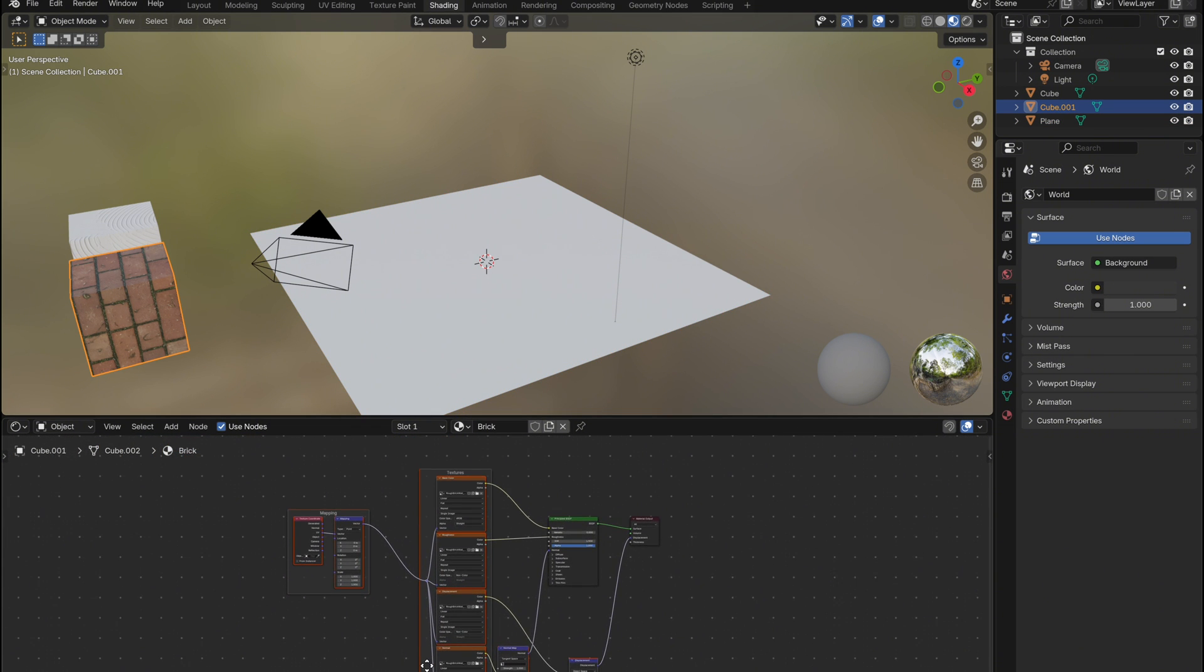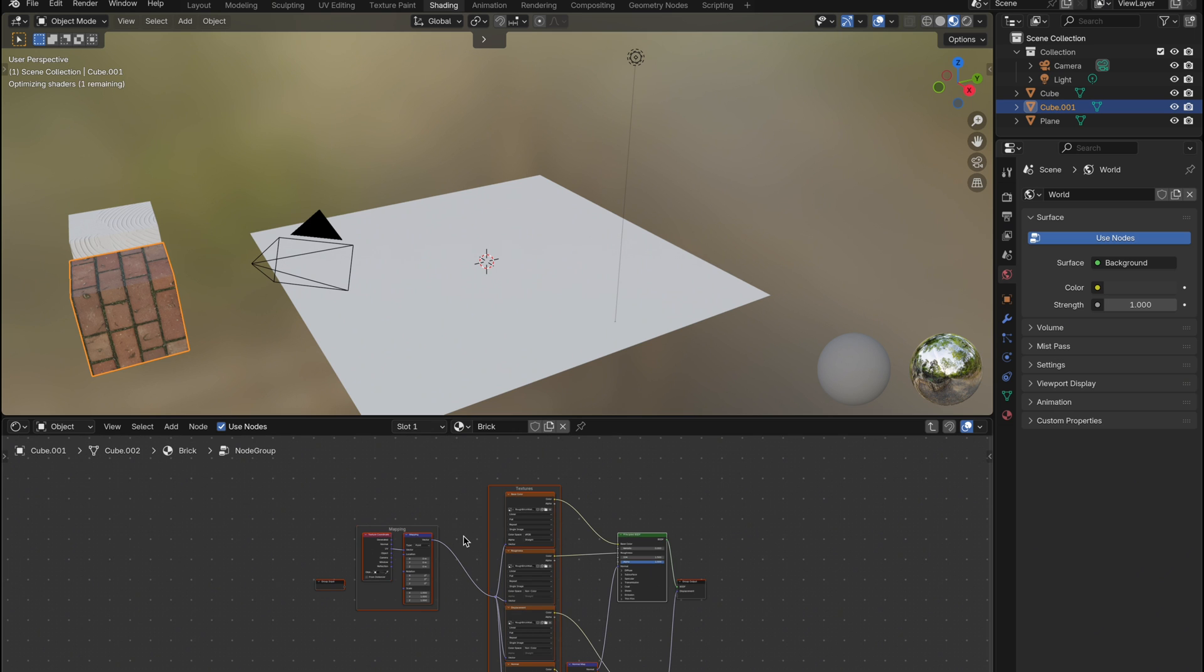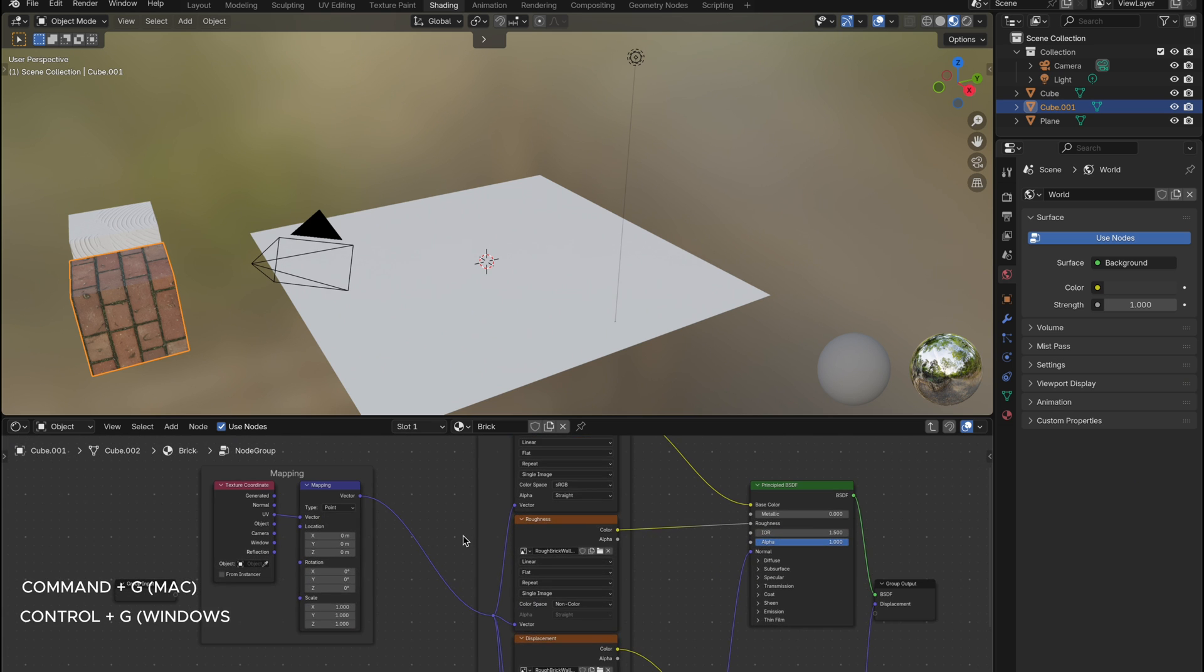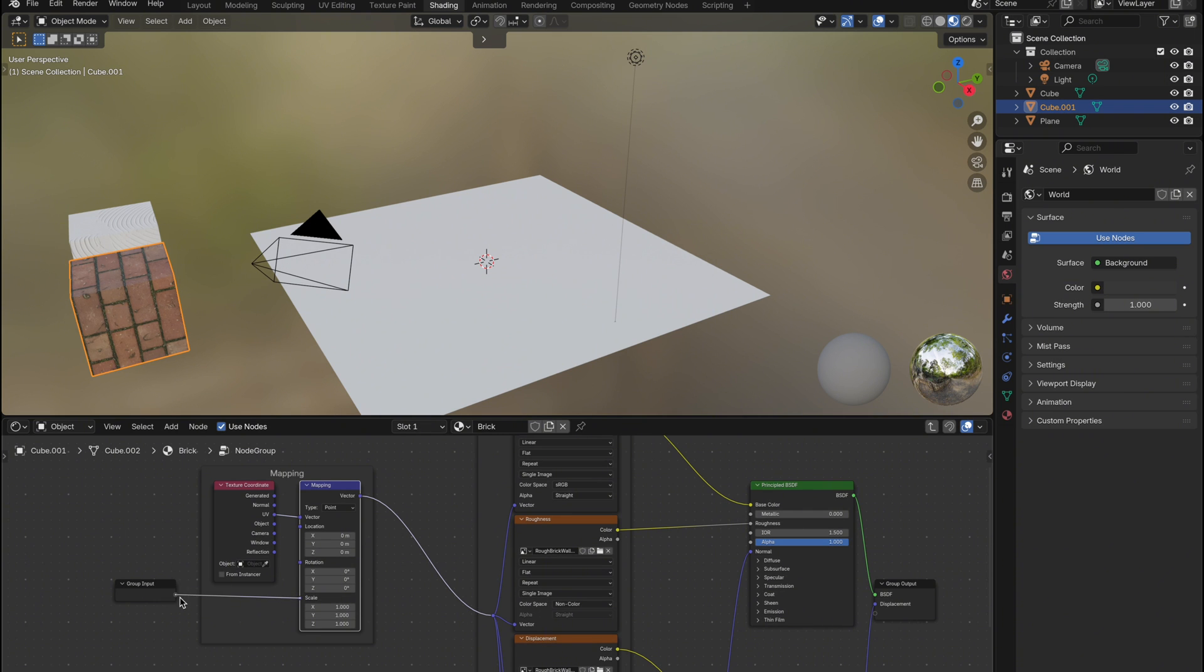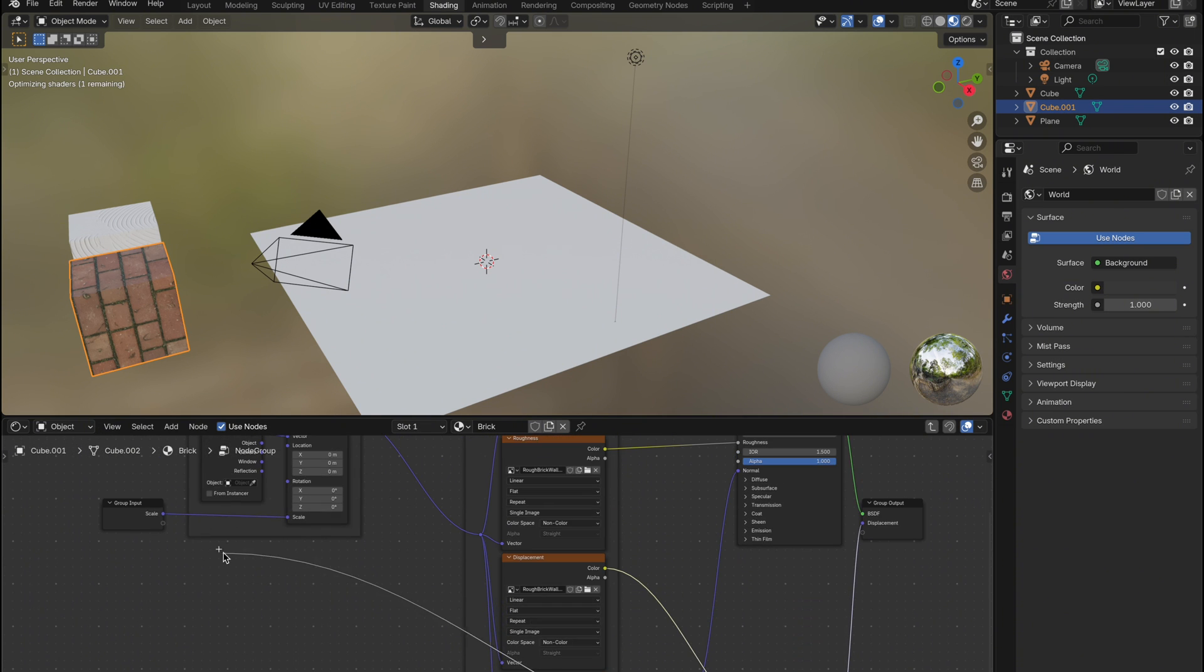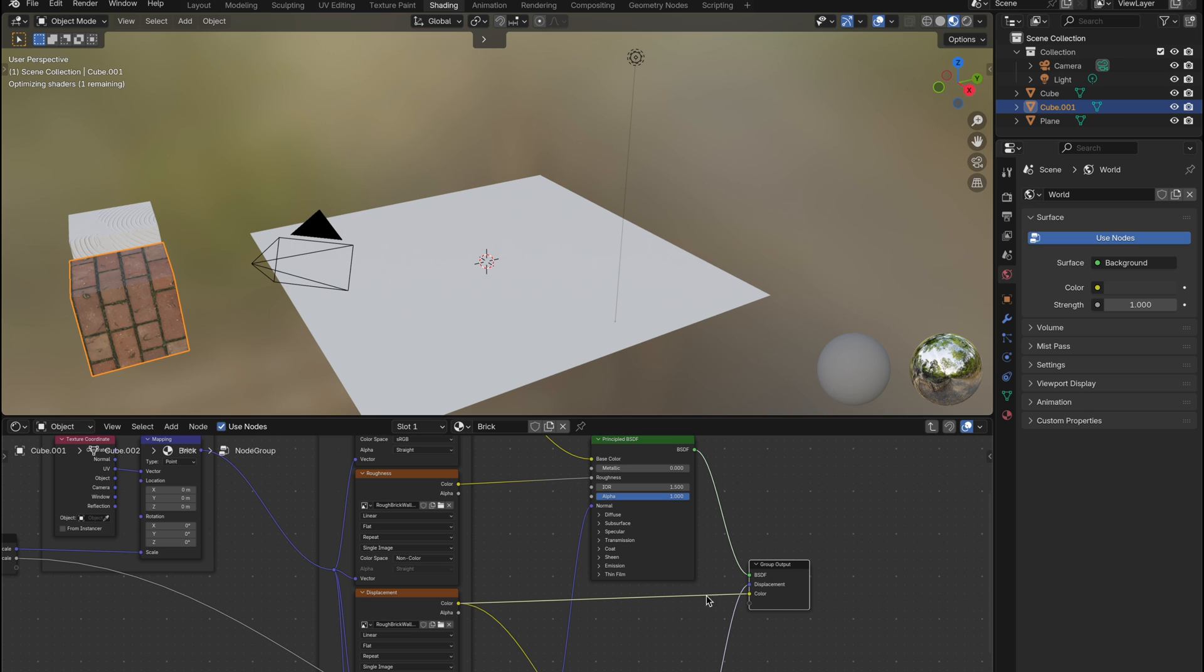To do this, I'm going to select all the shader nodes for the first material, excluding the final material output node, and press command plus G to group them. Inside the group, I'll expose a few controls. The scale from the mapping node, the displacement scale, and optionally the displacement texture, which will go into the group output. That helps improve realism later.